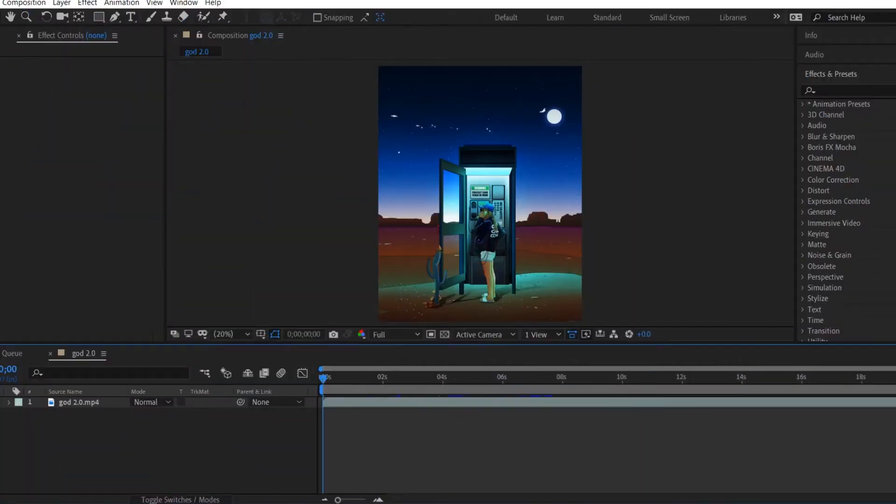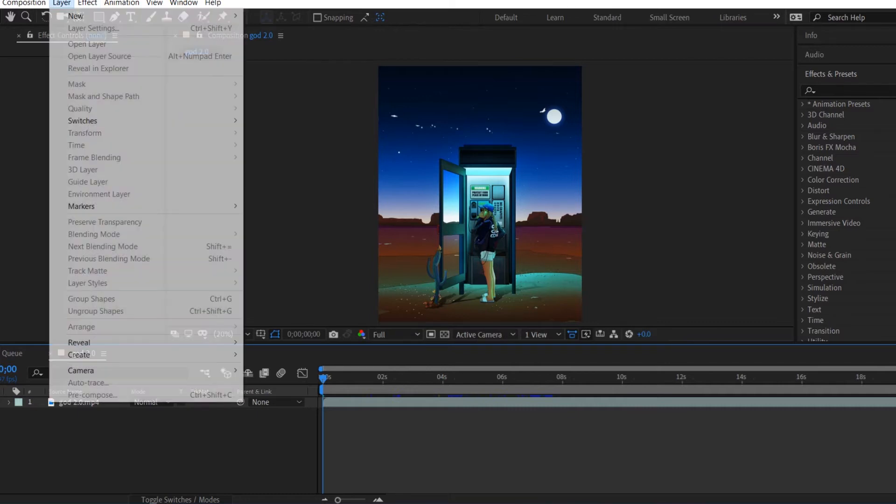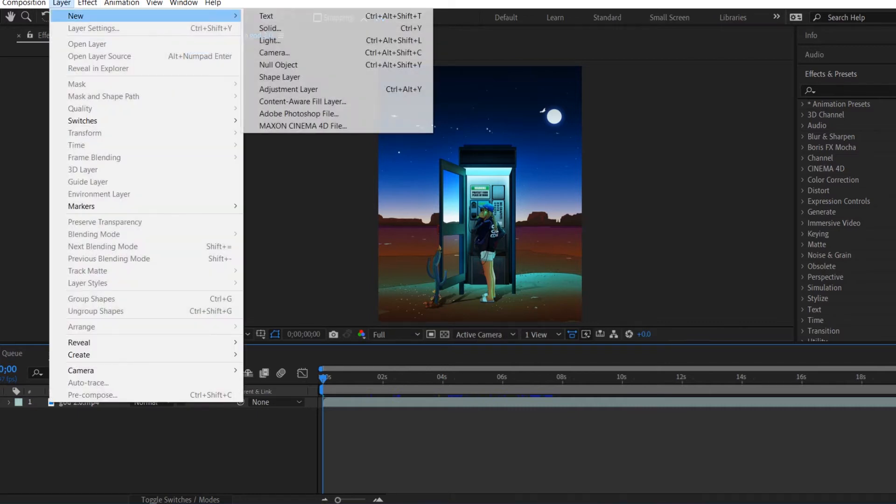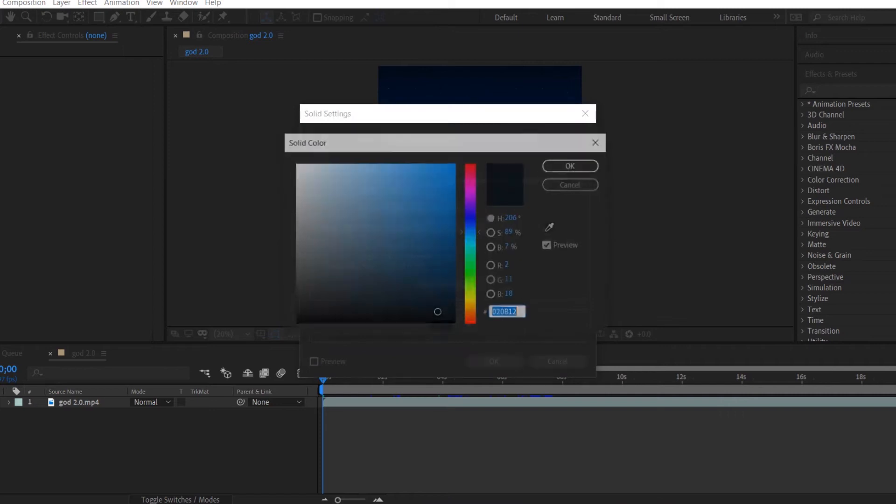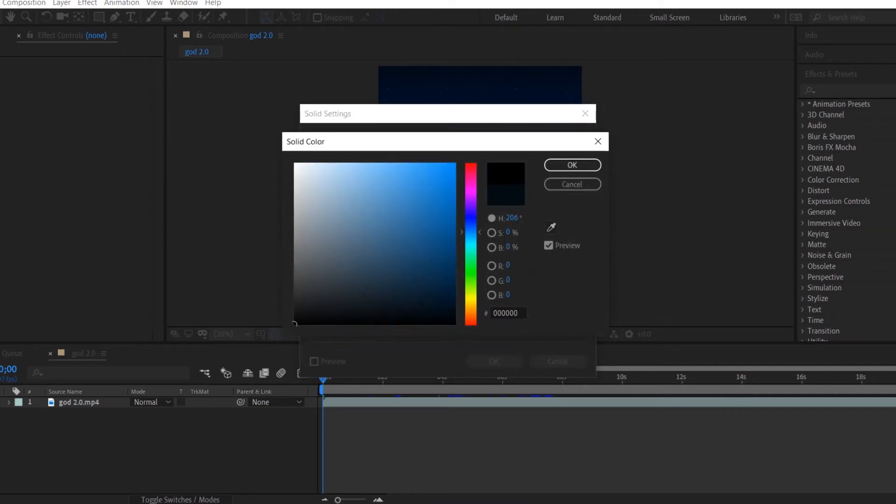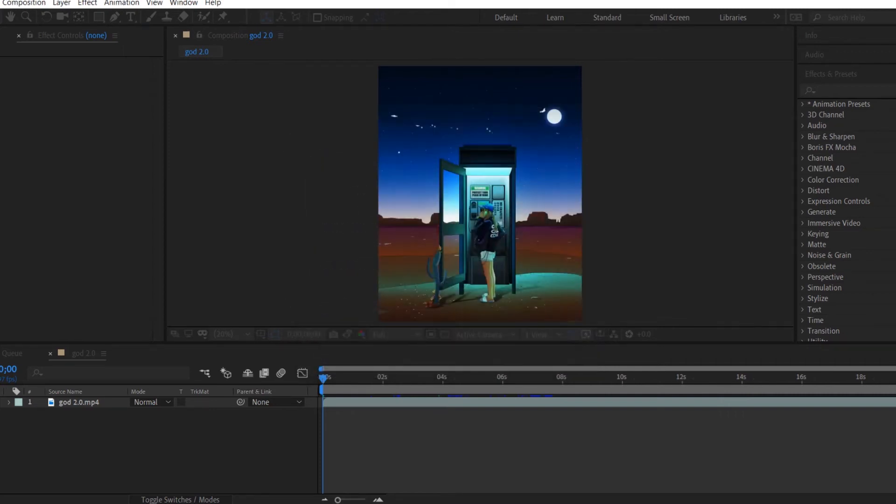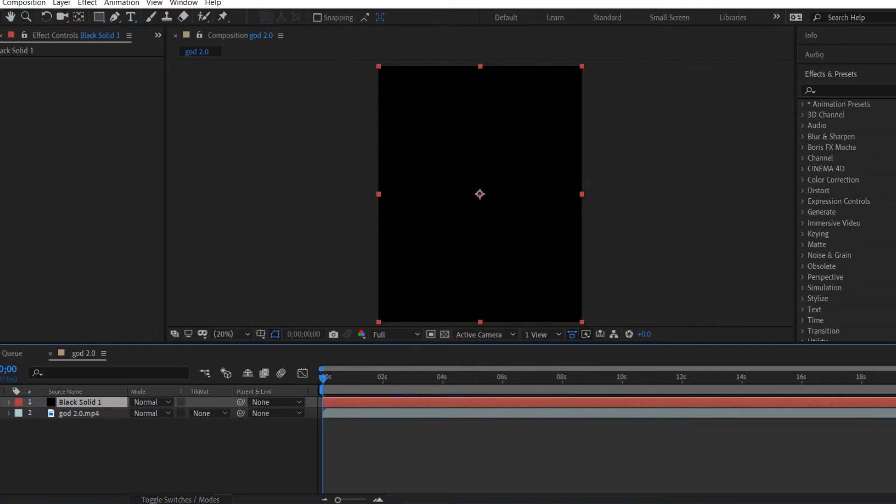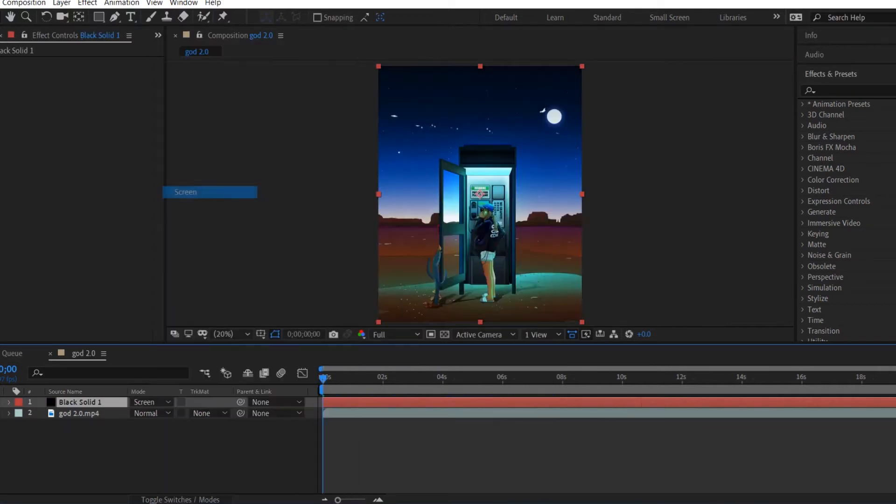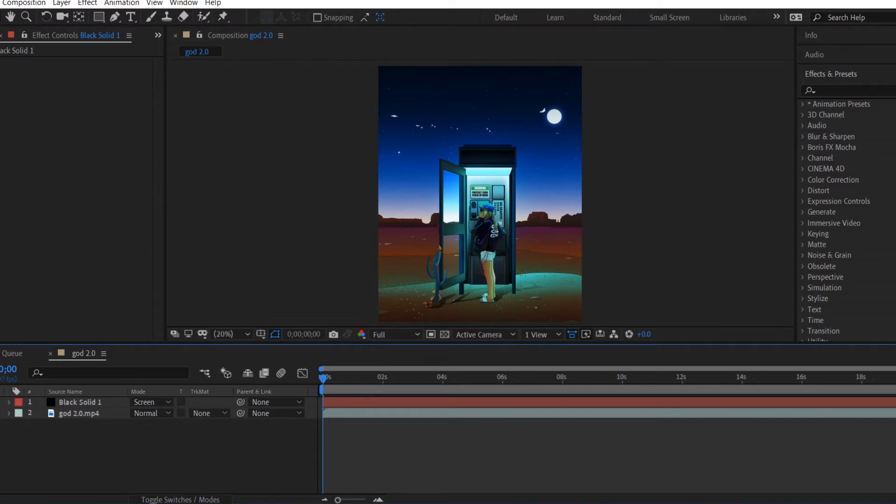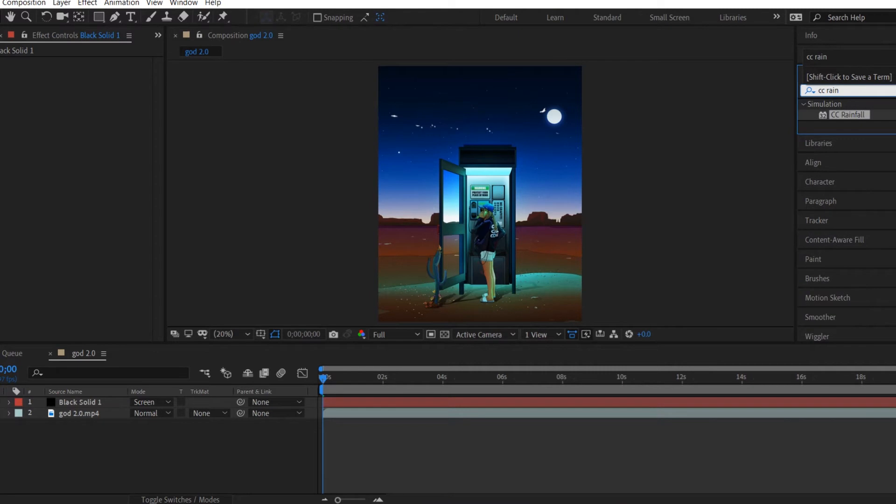We're going to drag our video into a new composition in After Effects and we're going to start by creating a new solid layer. Go to Layer, New, Solid and set the color to black. We're going to set the blending mode of this layer to screen and after that we're going to go to Effects and Presets, type CC Rainfall, and drag that onto our solid layer.